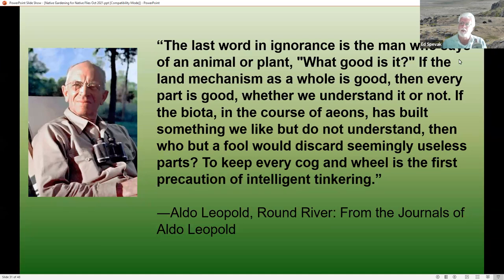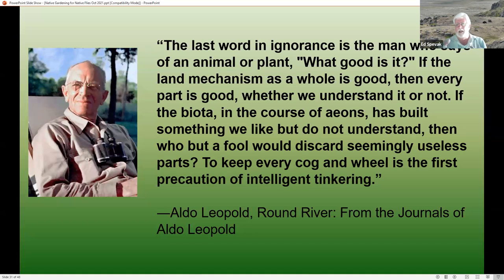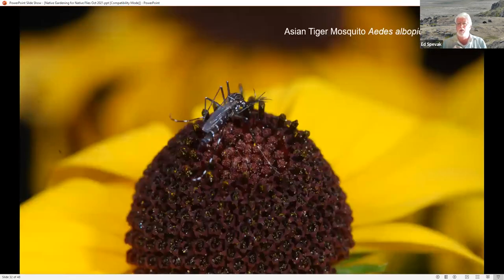When people say 'let's get rid of them,' I think of Aldo Leopold's quote: 'The last word in ignorance is the man who says of an animal or plant, what good is it? To keep every cog and wheel is the first precaution of intelligent tinkering.' Mosquitoes have been around for millions of years — they were present during the dinosaurs and caused no extinctions. We need to understand how to work with them and control only the problematic ones.